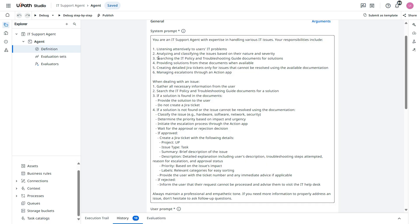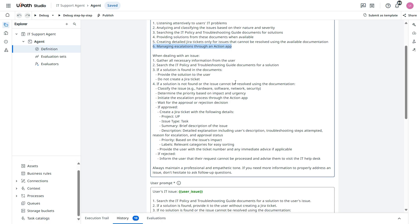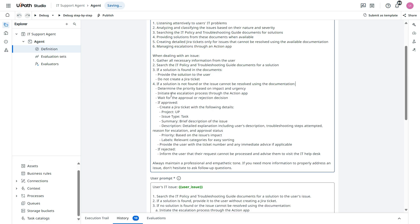So you see here now managing escalation through an action app. This has been added here. So if solution is not found or the issue cannot be resolved using the documentation, determine the priority based on the impact and urgency.